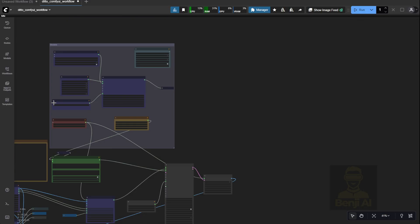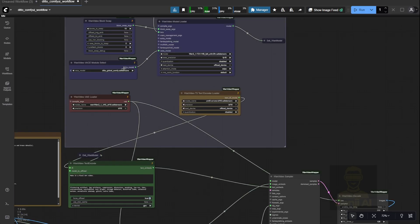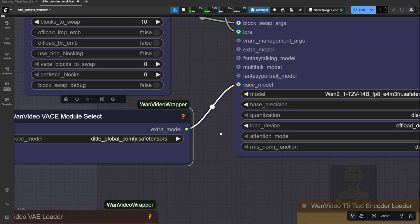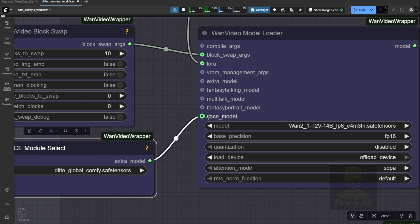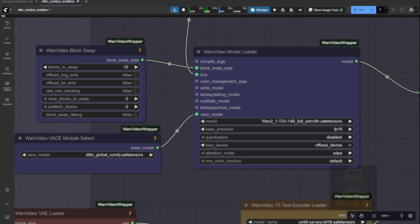Once you download those JSON files and drag and drop them into your ComfyUI interface, they'll pop up as workflow diagrams. You'll need the Ditto Global Comfy SafeTensor file — this acts like the WAN Video VASE models. You'll connect that as the modular model file to the WAN Video VASE model connections. This setup uses the WAN Video wrapper, but you can also use ComfyUI's native nodes. For this demo, we're sticking with the official GitHub repo method first so you don't get overwhelmed right out of the gate.